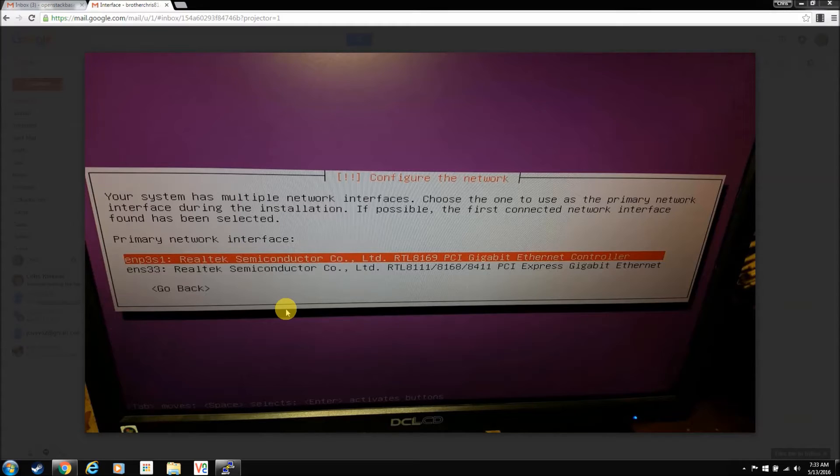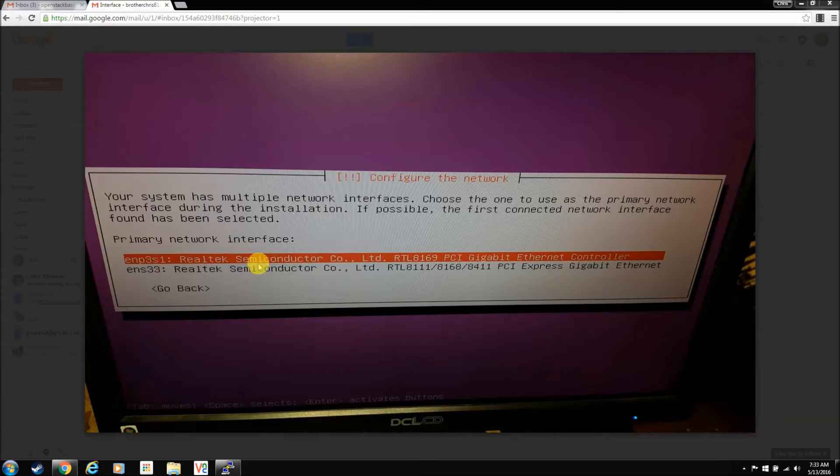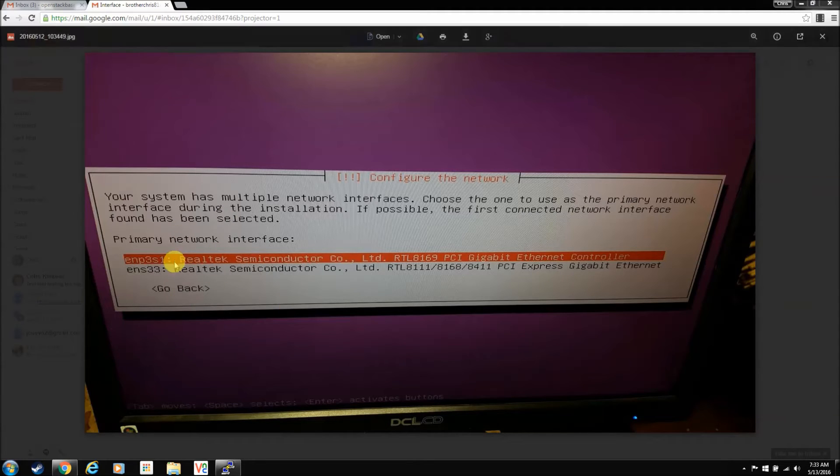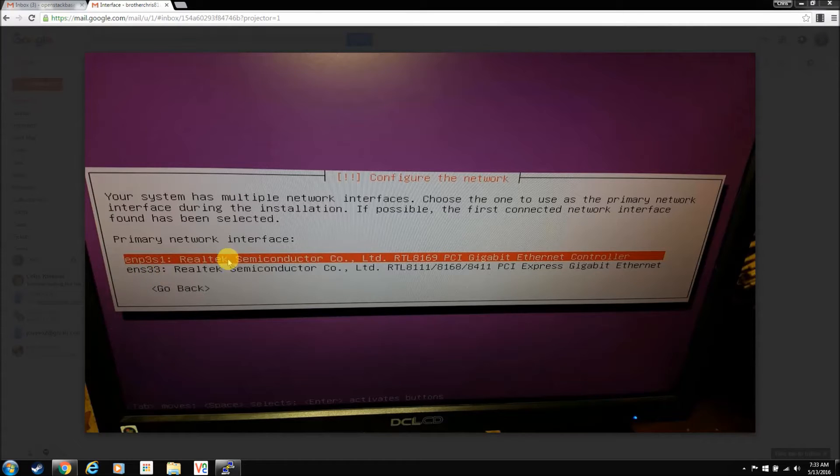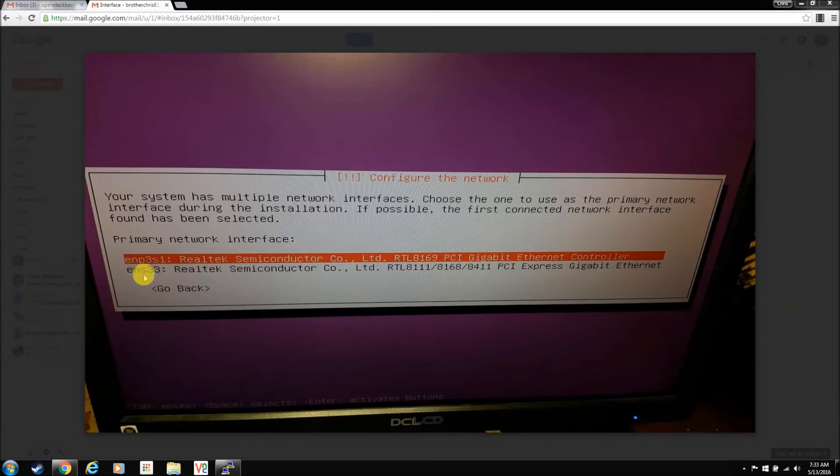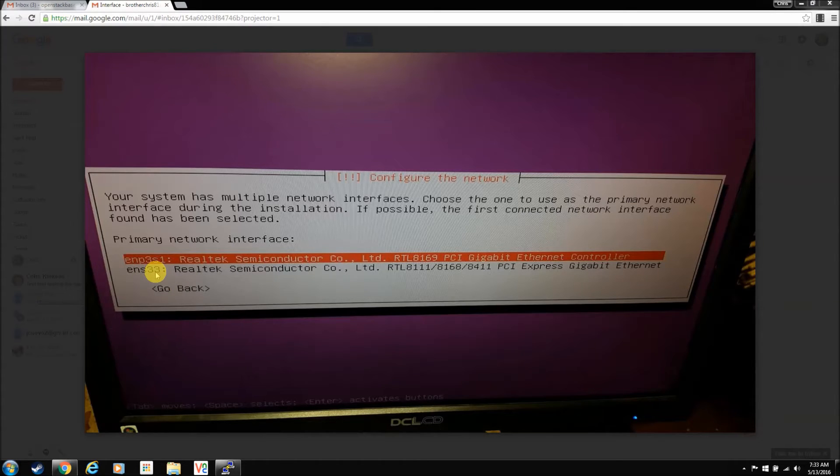The network interfaces are different, so now we're calling them by firmware levels, code levels of some kind, so they have these weird codes instead of ETH0 and ETH1. You're going to see them like this. It just so happens after a little bit of testing, the ENS33 is the one that's plugged into my public network, and the other one is used for the PixieBoot. We'll talk about that when we set up the network interfaces file.